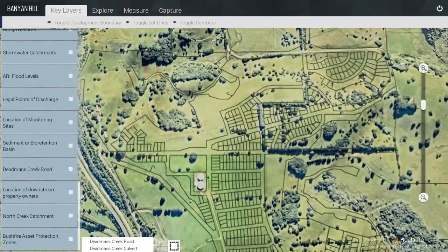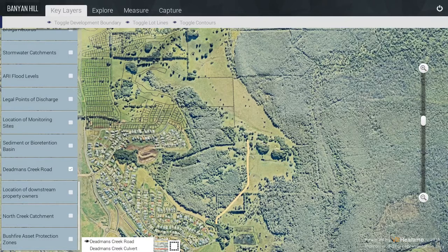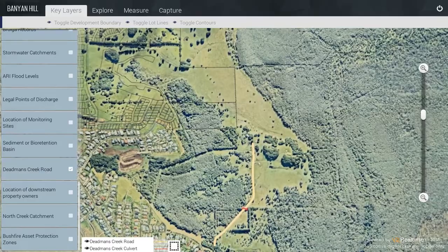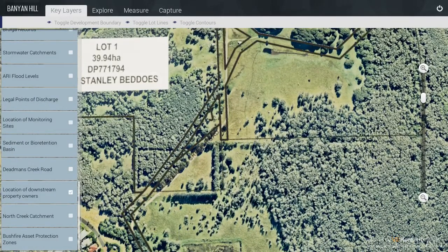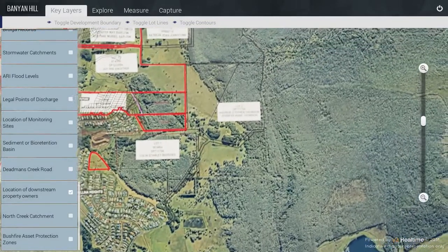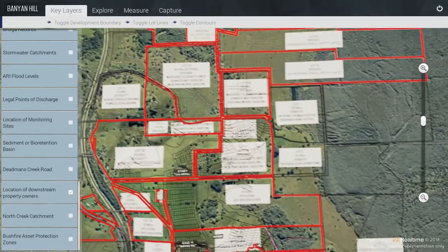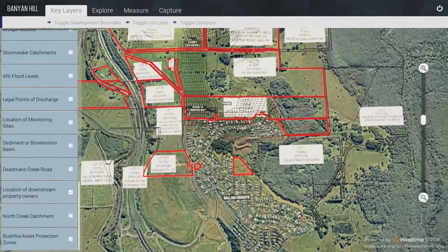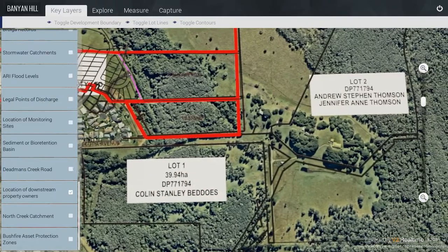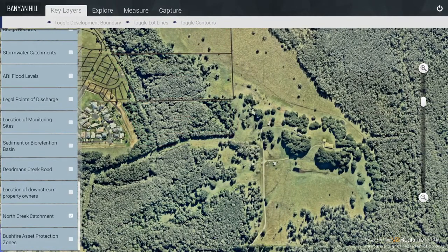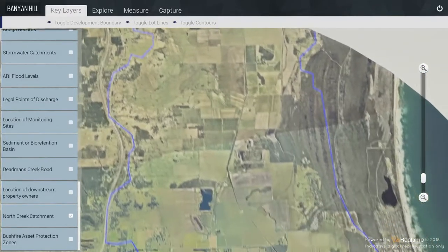Dead Man's Creek Road is shown here, along with the Culvert. You can use the zoom bar to zoom in. For the Location of Downstream Properties, we have put a white splash underneath each of the property owners so you can clearly read the labels. These are the properties of most interest and they are clearly visible. The North Creek Catchment is a very large catchment and extends beyond the extent of our build.